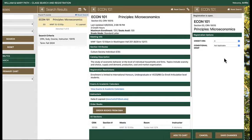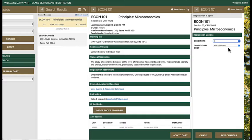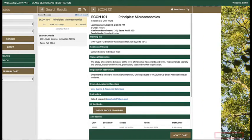The registration options panel appears. If the course is a variable credit course, you may adjust the credit hours by using the credit hours drop-down menu. Econ 101 is not a variable credit course, and therefore no adjustment to credit hours is possible. A separate video tutorial is available for the conditional add/drop feature. Select the save changes button to save the course to your primary cart.